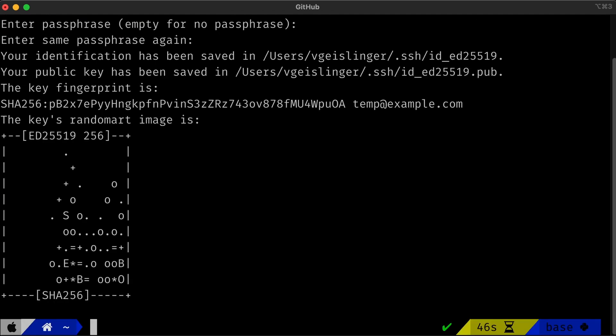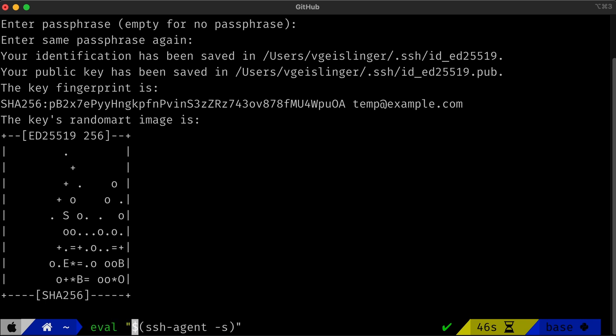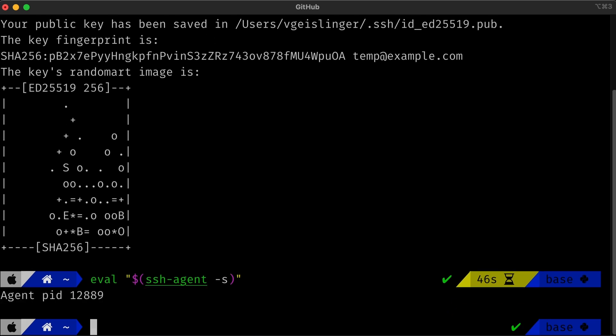Now that you have the key generated, we need to make sure the computer's SSH agent knows about it. You can sort of think of the agent as your wallet to hold your different SSH keys. We can start up the SSH agent by typing out eval and then quotes, dollar sign parentheses SSH-agent space -s and parentheses and quotes. Now this is just going to start up our SSH agent. Now we can add our private key to the SSH agent. Think of it as putting our ID into our wallet.